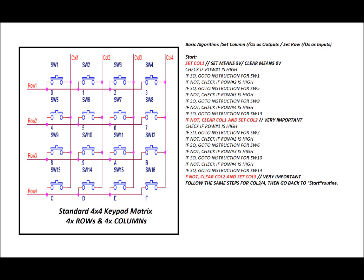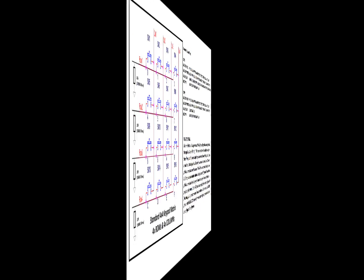Now we follow the exact same steps for column 3 and column 4, and this is how we detect which button is being pressed. Now, in software, you would have this running really, really quickly, perhaps a couple hundred times a second. So it's constantly checking. It's setting and clearing certain columns and checking row 1, row 2, row 3, and row 4, whenever you've got that specific column high. And that's how you can differentiate using 8 different I/O ports, 16 different buttons. Now, you can use the same principle on a 4x3 keypad matrix or an 8x8 keypad matrix. You just need more I/O ports.